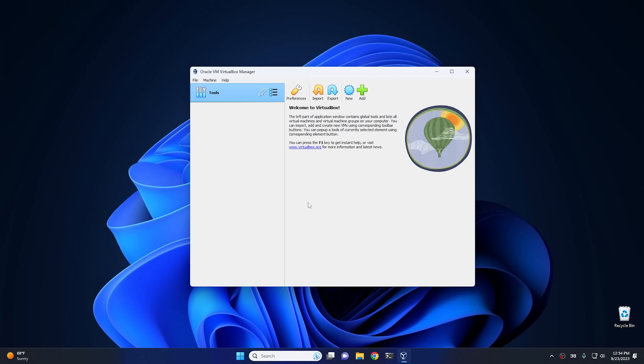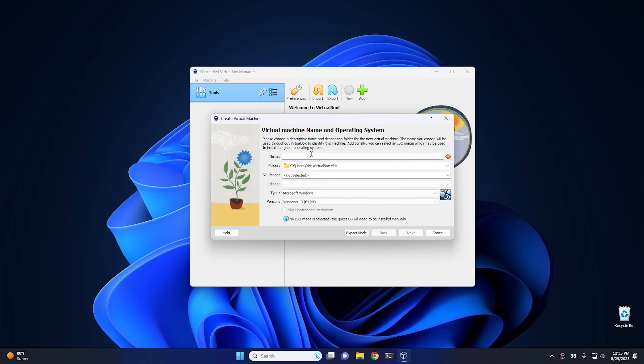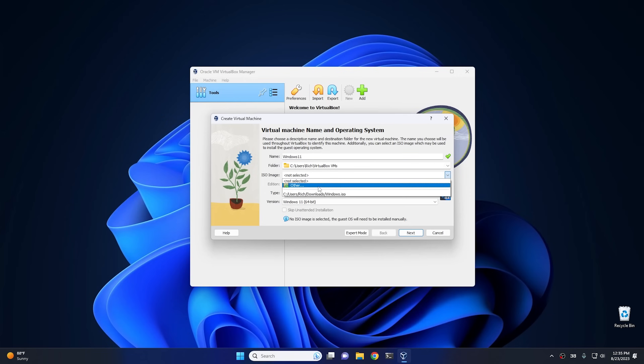So the first thing that we need to do is set up a virtual machine. To do that within VirtualBox, click on the new icon right here, and then we're gonna call it Windows 11. For the ISO image, I've already downloaded this. This ISO is just gonna be right here in our downloads directory, and this is a factory Windows 11 ISO.